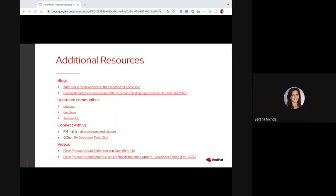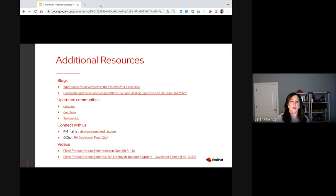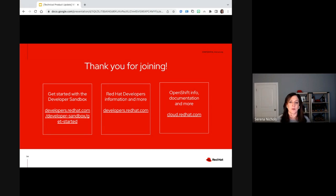Here are our additional resources — we've got blogs and upstream community links. If you're interested in connecting with us, we have a PM mailing list at devtools-pm@redhat.com, or you can connect with any of us individually. We also have a Google Chat that's available. Thanks for joining us and learning more about what's available in OpenShift 4.10 and all of the associated products we have for our developers.